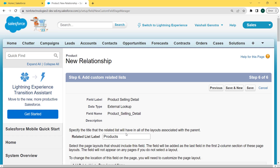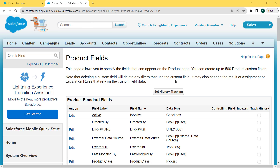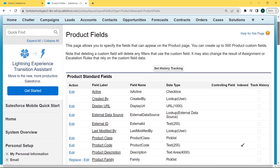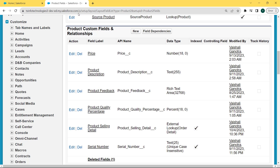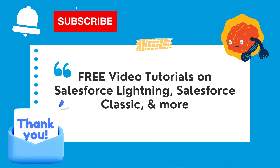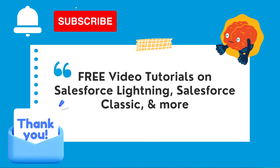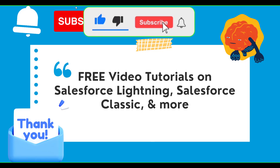Now add the reference field to the page layout and click Next. Now add the custom related list and specify the title that the related list will have in all layouts associated with the parent. Here the related list label is 'Product'. Click the Save button. After saving, we come back to the Product Fields page. Scroll to the bottom, and under the Product Custom Fields and Relationships section we can see that 'Product Selling Detail' with the external lookup field is created successfully.